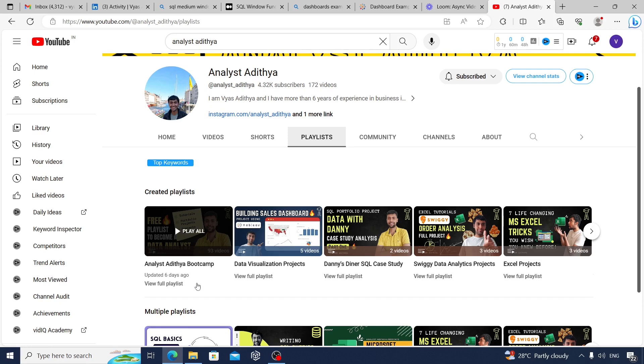Go through the playlist. And I'm sure in 90 days to 120 days, you'll transform yourself and definitely be on the way to become a successful data analyst. I hope you enjoyed this video. I'll see you again in another video. Till then. Bye.